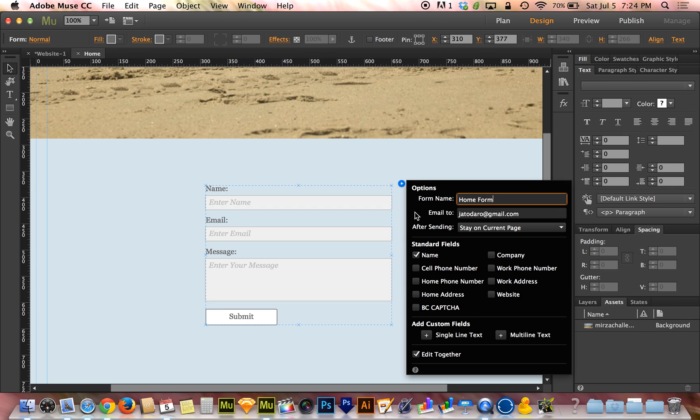Email to is where you put your own email address or if this is for a client, you put your client's email address. A lot of you are downloading these contact forms and you are leaving my email address in there and I've been getting your emails from your websites. So please switch that to your own email address so that way I stop getting your emails.